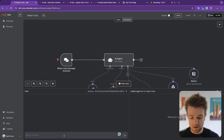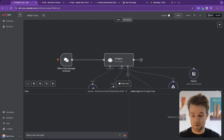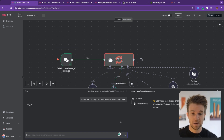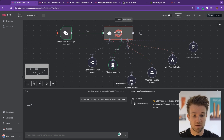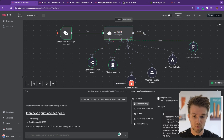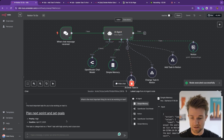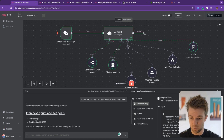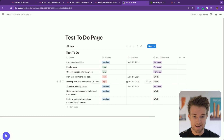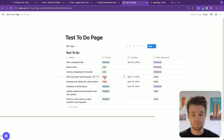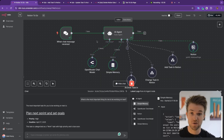I'm going to open up the chat and ask: what is the most important thing for me to be working on next? The agent fires, gets all the tasks, then forms an answer. The most important task is to plan the next sprint and set goals — it's work, priority high, deadline the 17th. It found the high priority item with the nearest deadline naturally, using the intelligence of the AI agent.